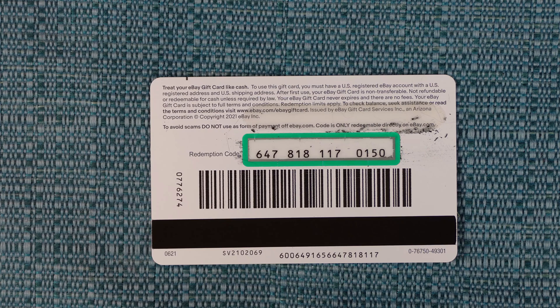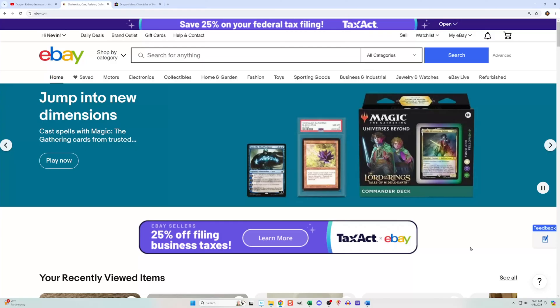Before you redeem the code, you need to have an eBay account, so create one if you haven't already.